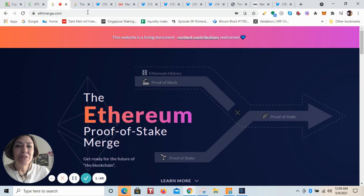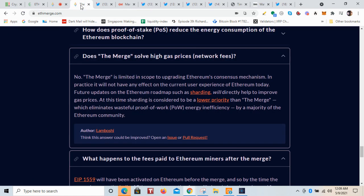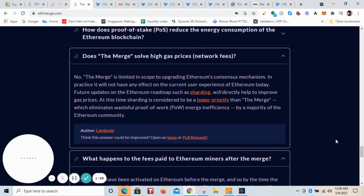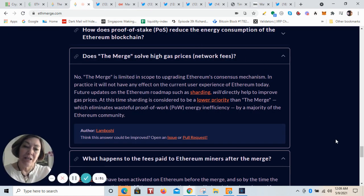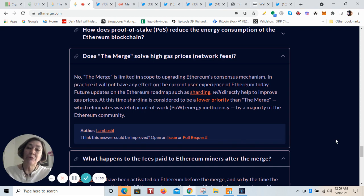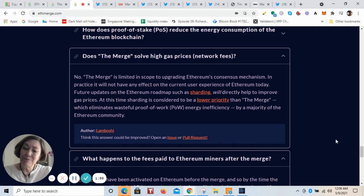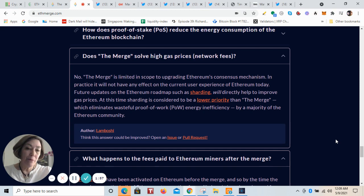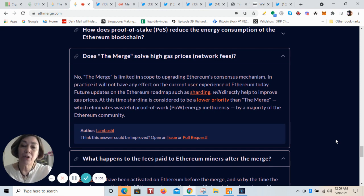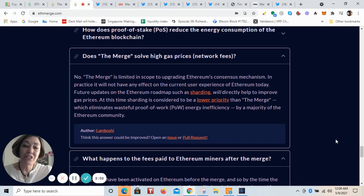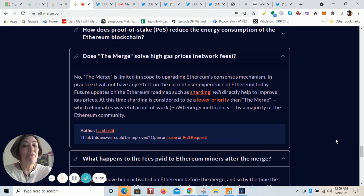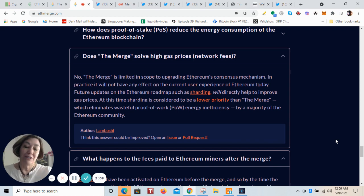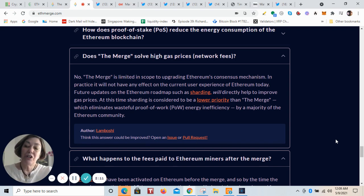So what about the gas fees and the scaling? Well, these have also some future updates on the roadmap, such as sharding, which will directly help improve gas prices. At this time though, sharding is a lower priority than the Merge, which eliminates this wasteful proof of work energy inefficiency. So in the meantime, until they get all of that done, there's going to be fierce competition to grab market share.